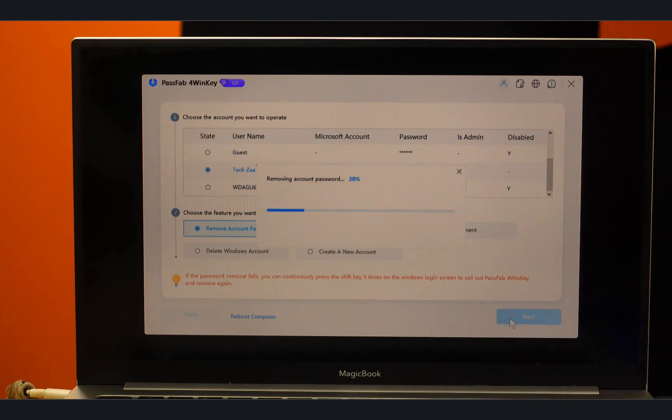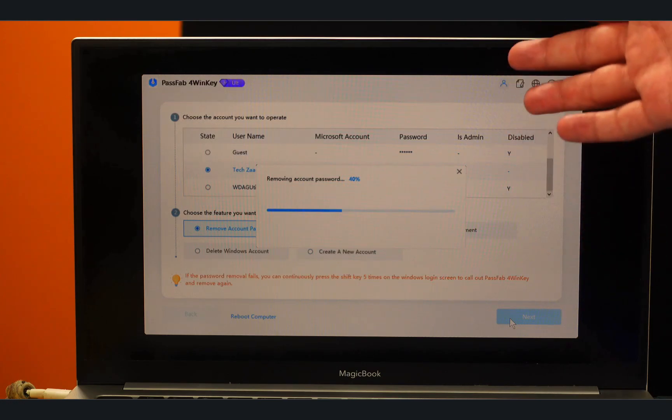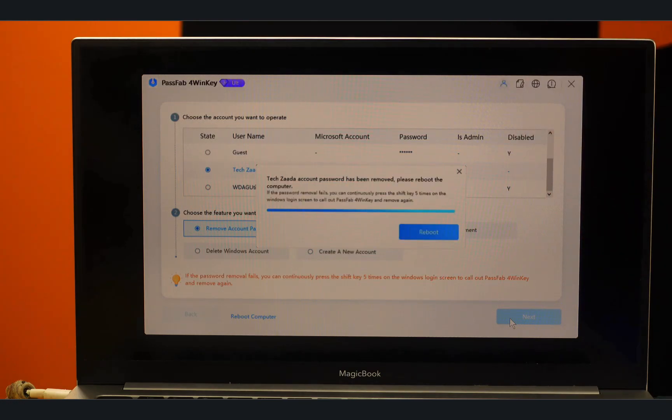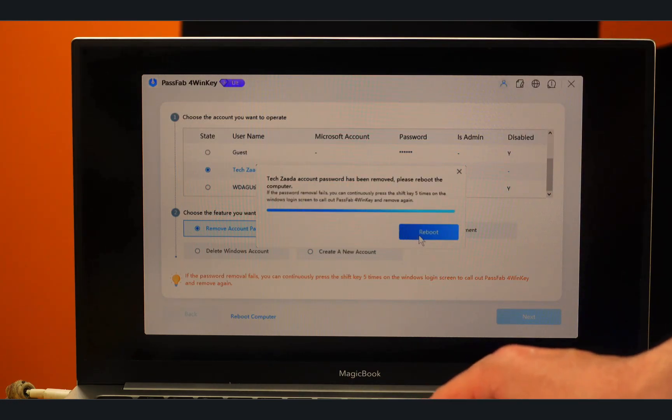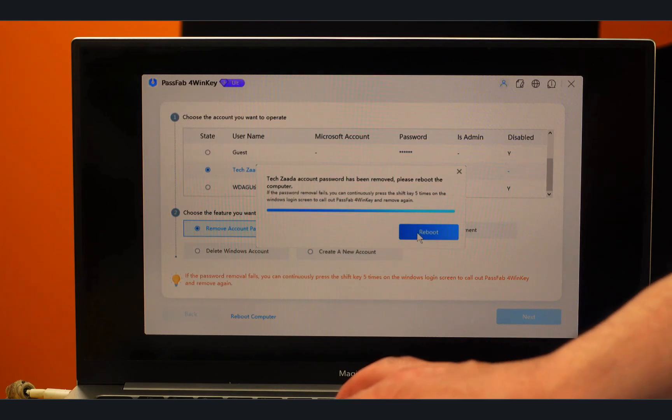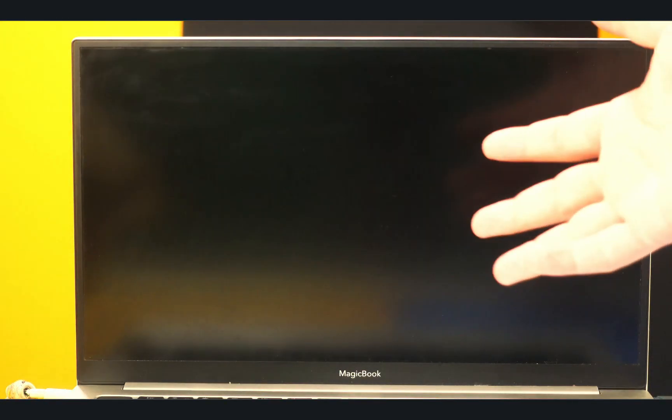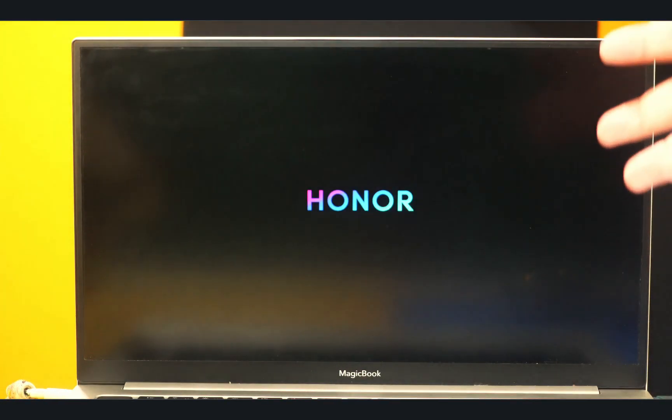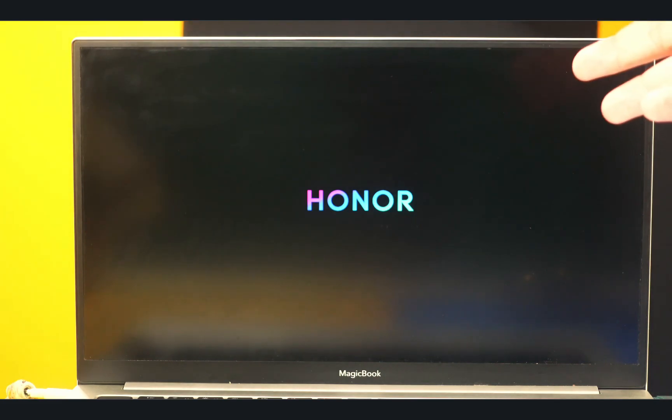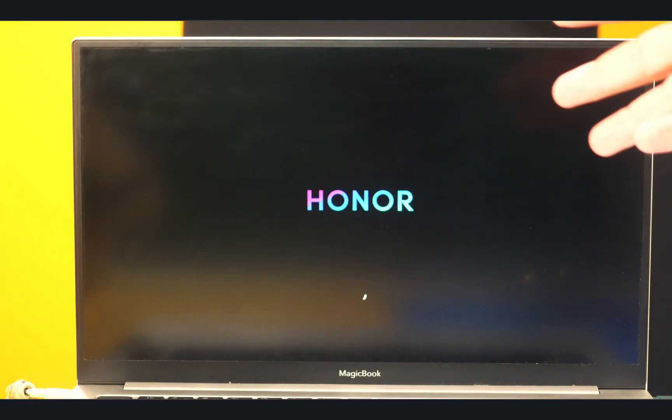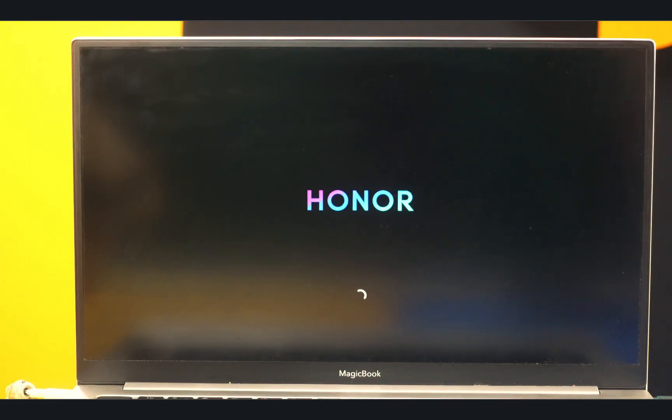And wait for the software to remove your account password. Once done, just click on Reboot and wait for your computer to restart.